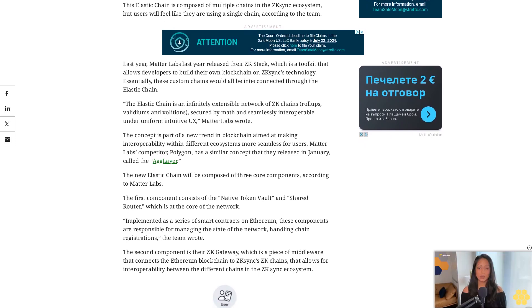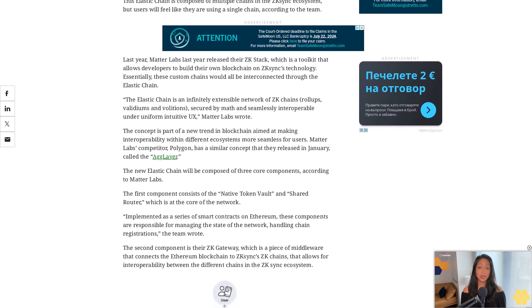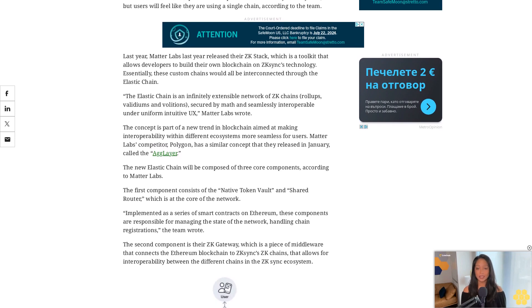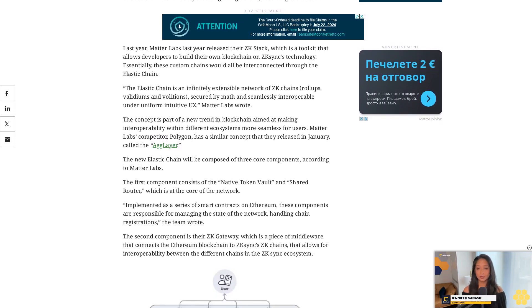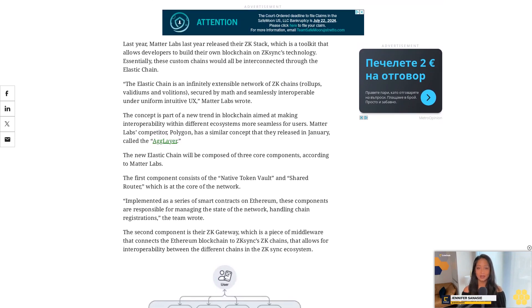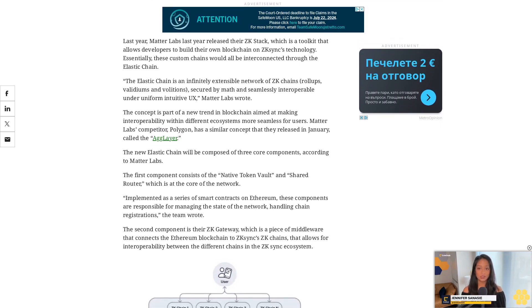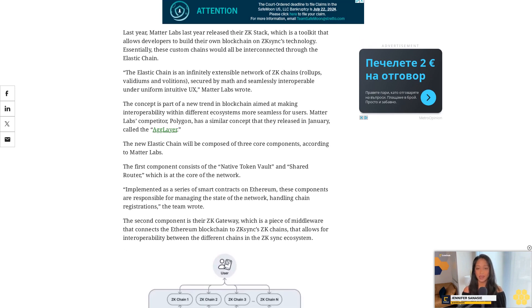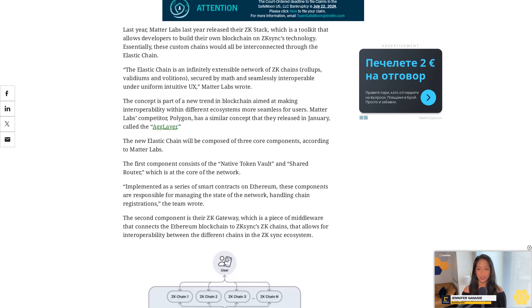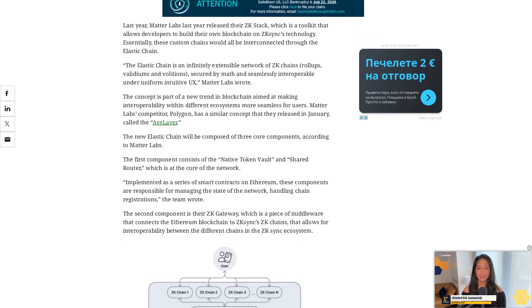The second component is their zkGateway, which is a piece of middleware that connects the Ethereum blockchain to zkSync's zkChains, allowing for interoperability between the different chains in the zkSync ecosystem.